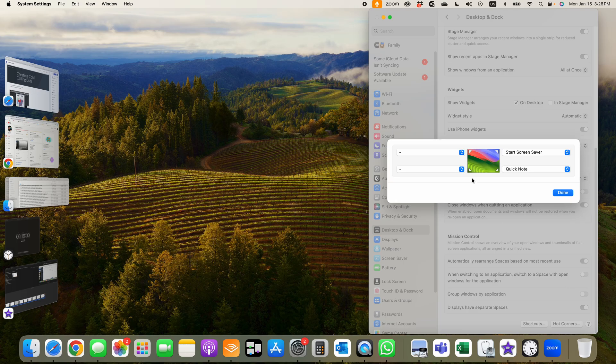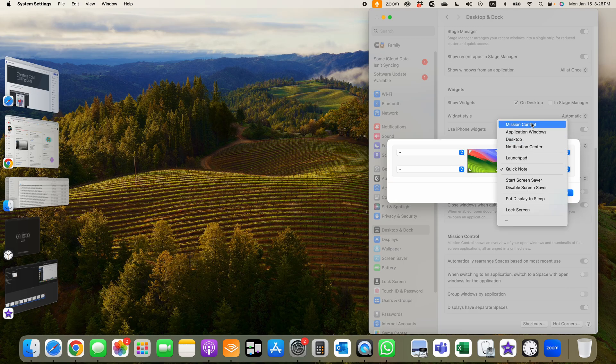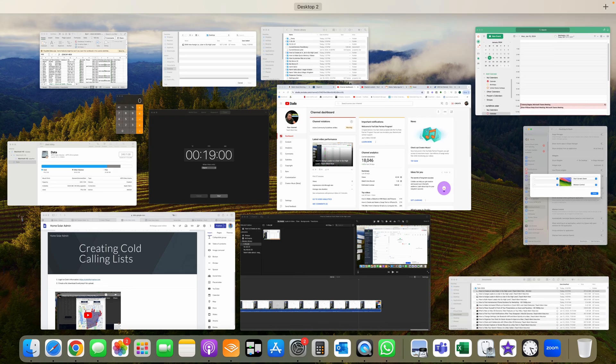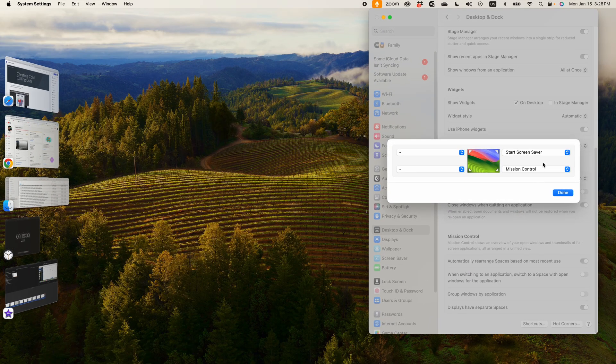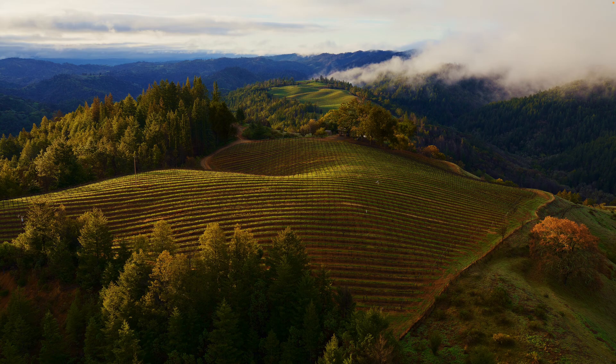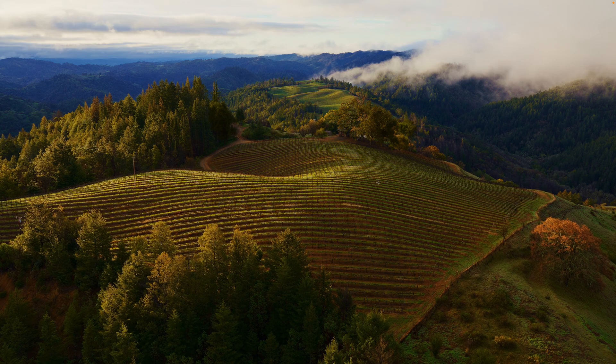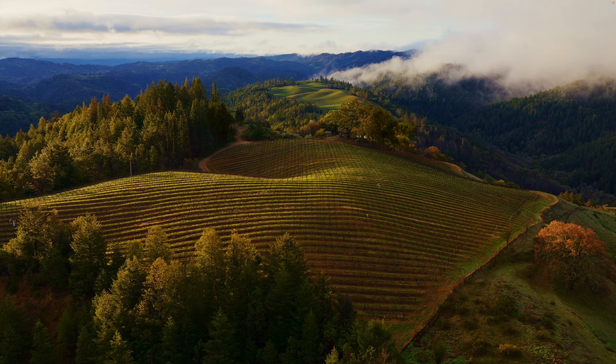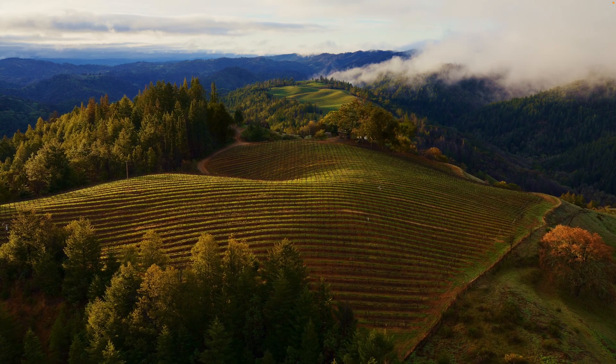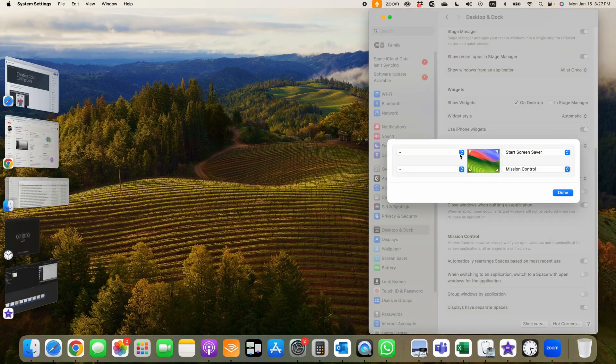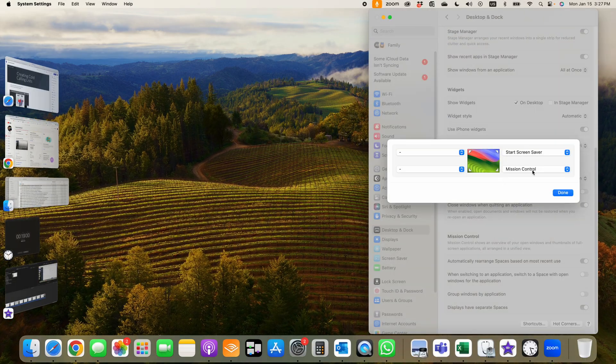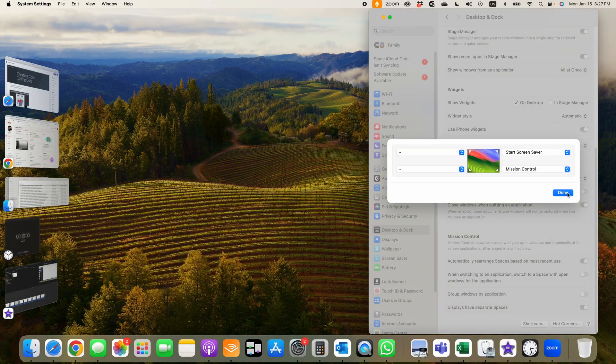It will pop something up. So if I move to the corner down here, it'll pop up Mission Control. If I move to the corner, the top right corner, it'll pop up my screensaver. I'll start the screensaver, put my computer to sleep.